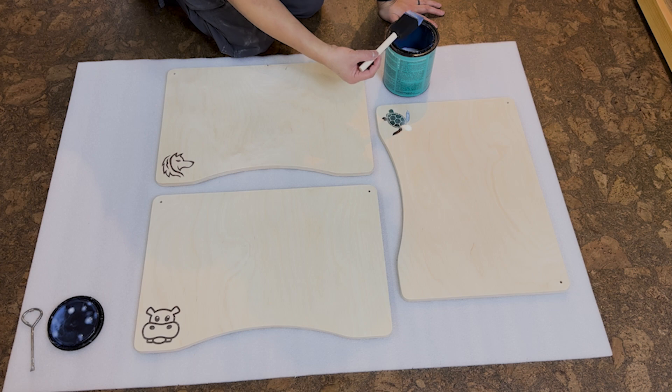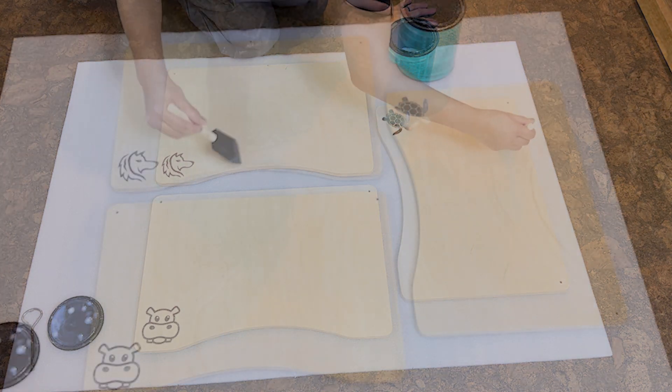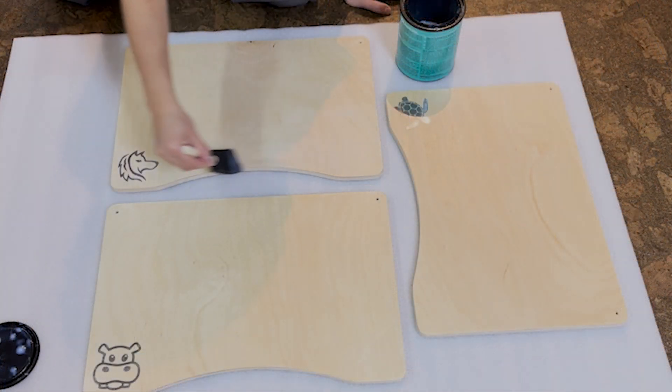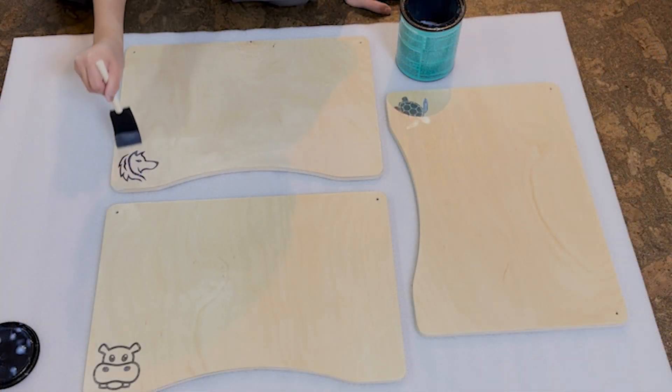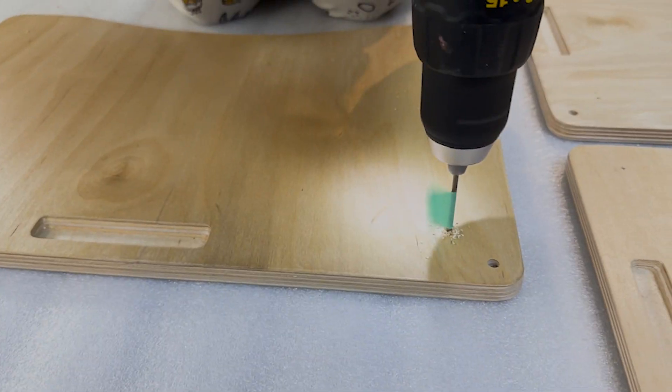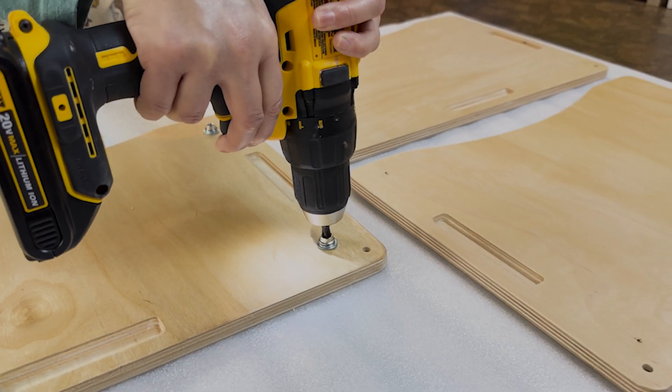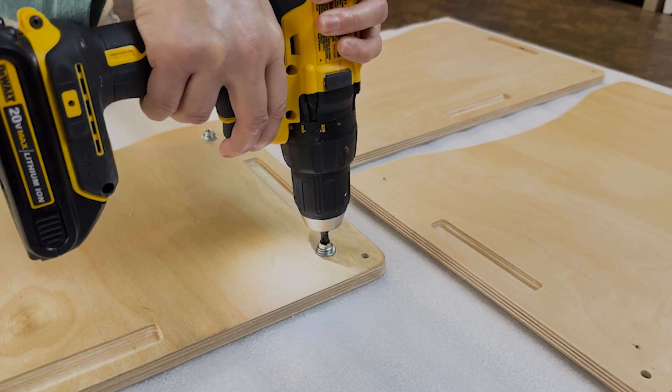Once things cooled down, we applied multiple coats of polycrylic to both sides of the desk. Then we measured out and drilled pilot holes for the screws that would secure the other half of the button snap to the bottom of the desk.